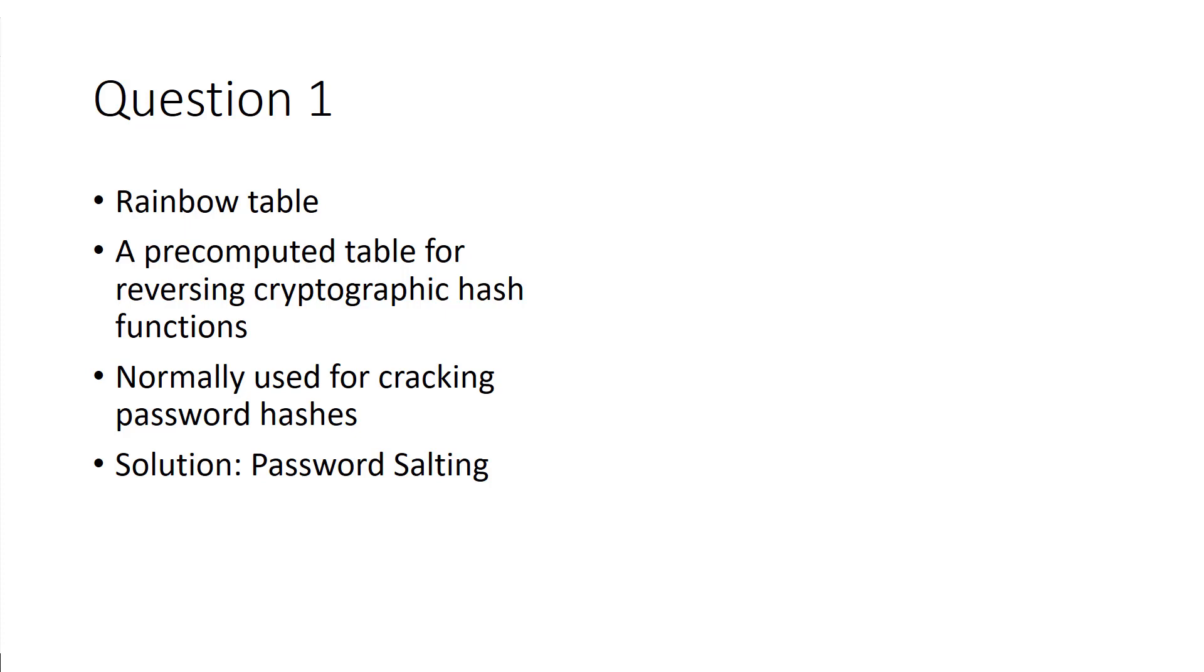For example, password. Password is always going to have the same hash. So I may not know your password, but if I see that hash and I recognize that hash to be the hash for password, more than likely your password is password.